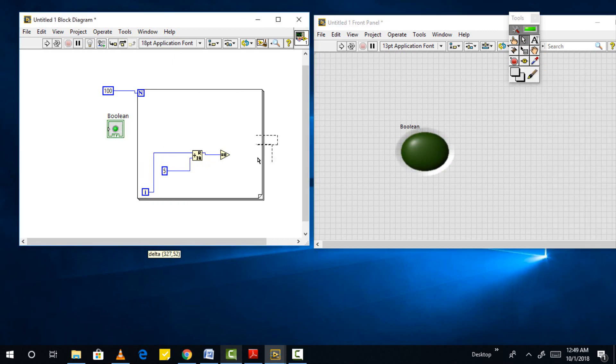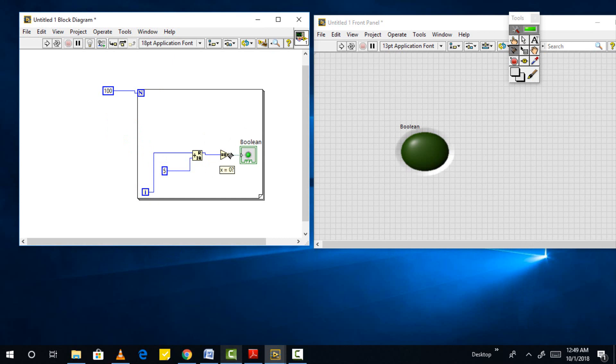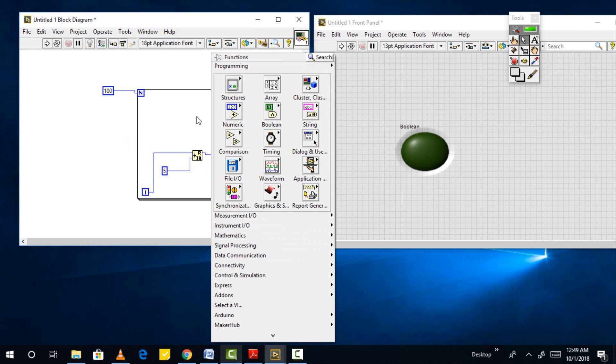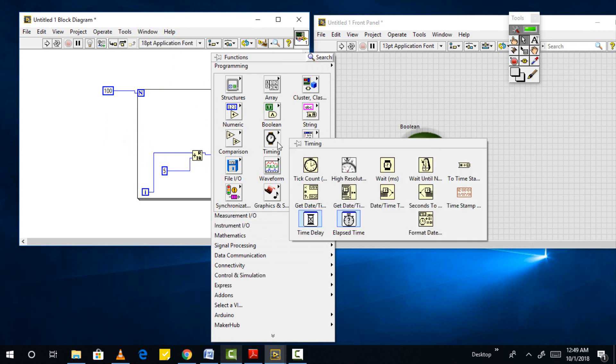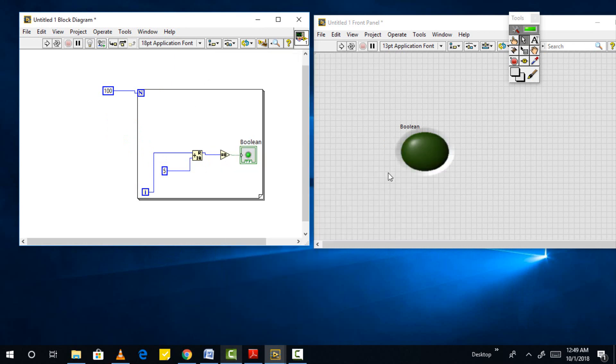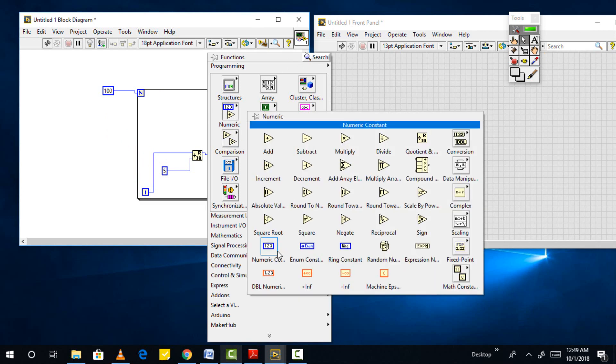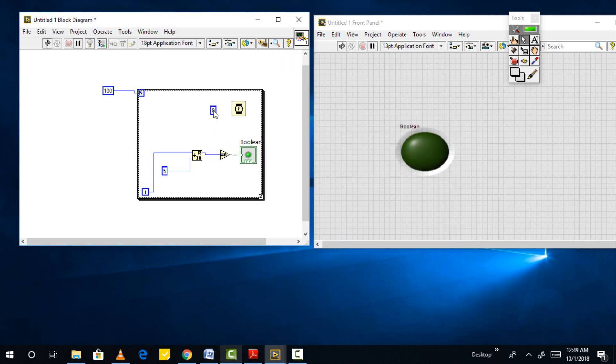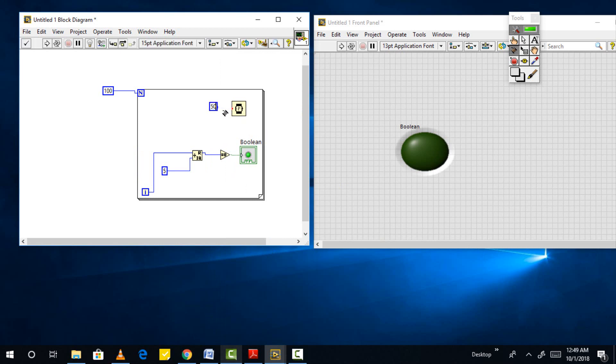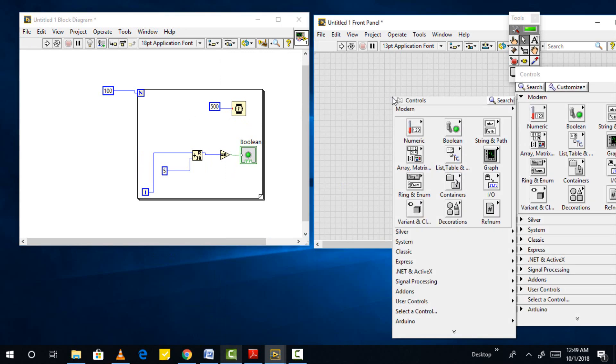Now from function palette select timings and then select wait, and place it also inside the for loop. At the input of this block place a constant and set a value in it. The purpose of this block is to make iterations. Let's suppose we set the constant value as 500, then the loop will process the code once and wait for 500 milliseconds, increment the value of i, and then start executing the loop again.